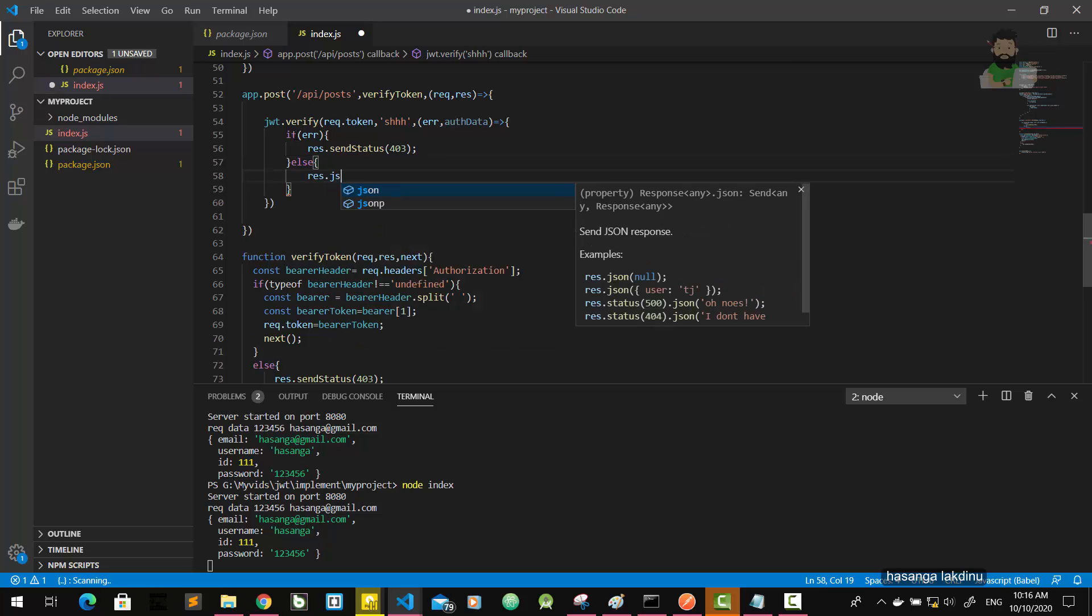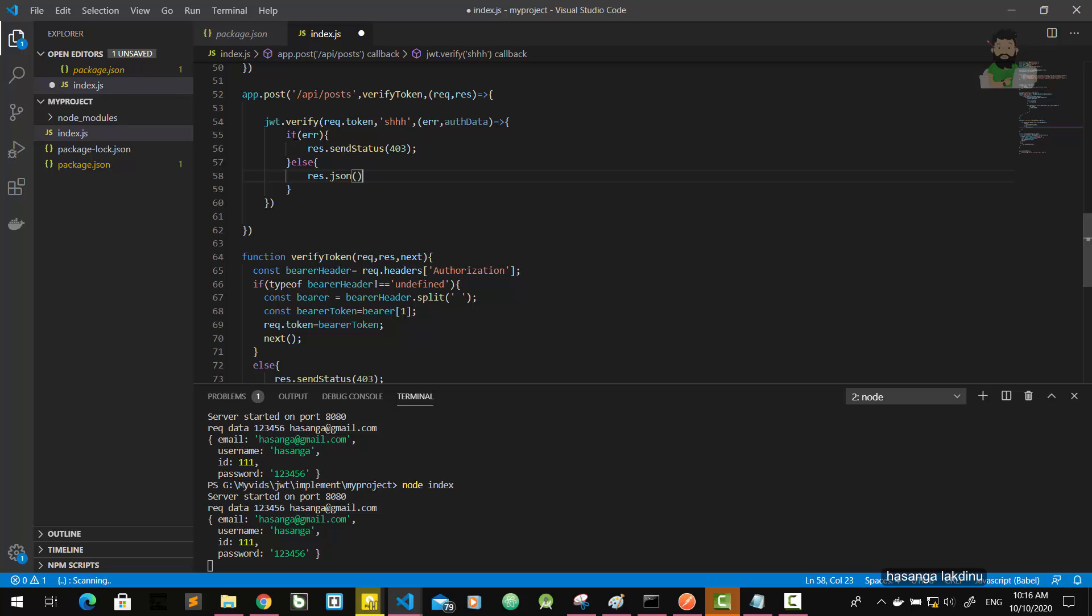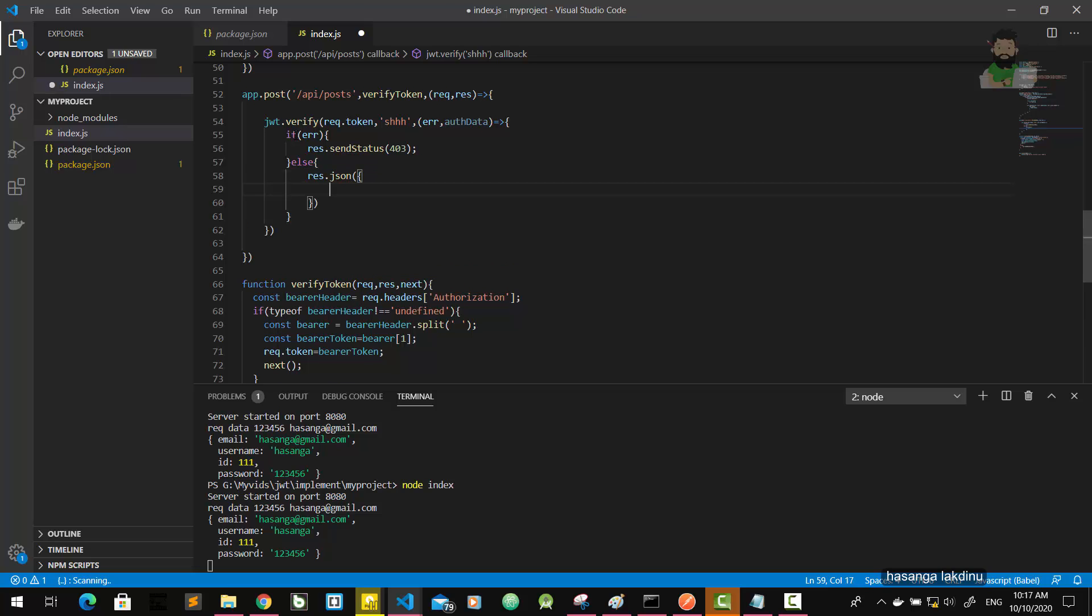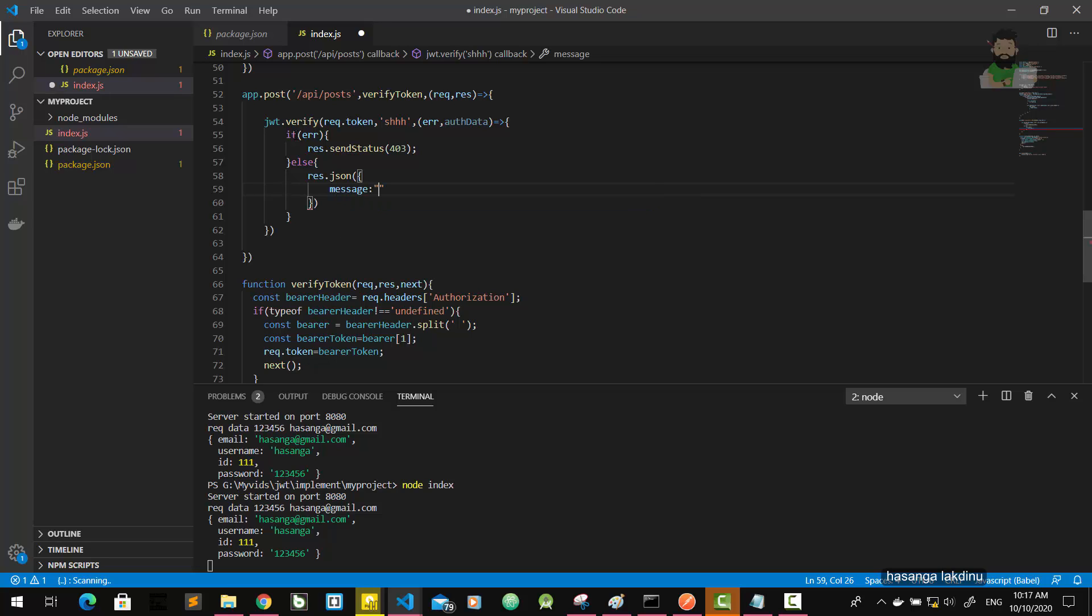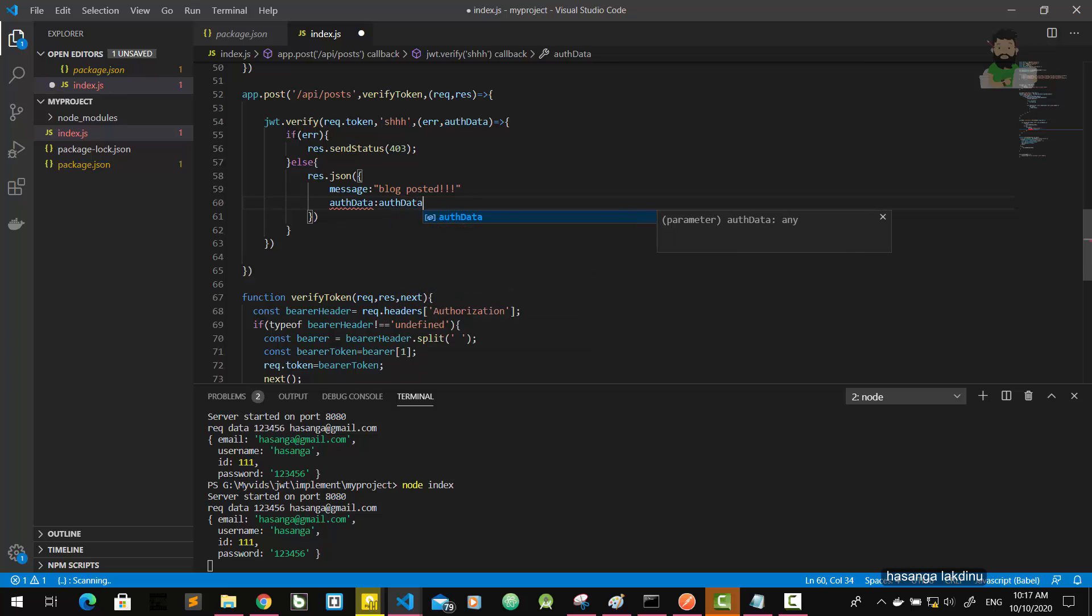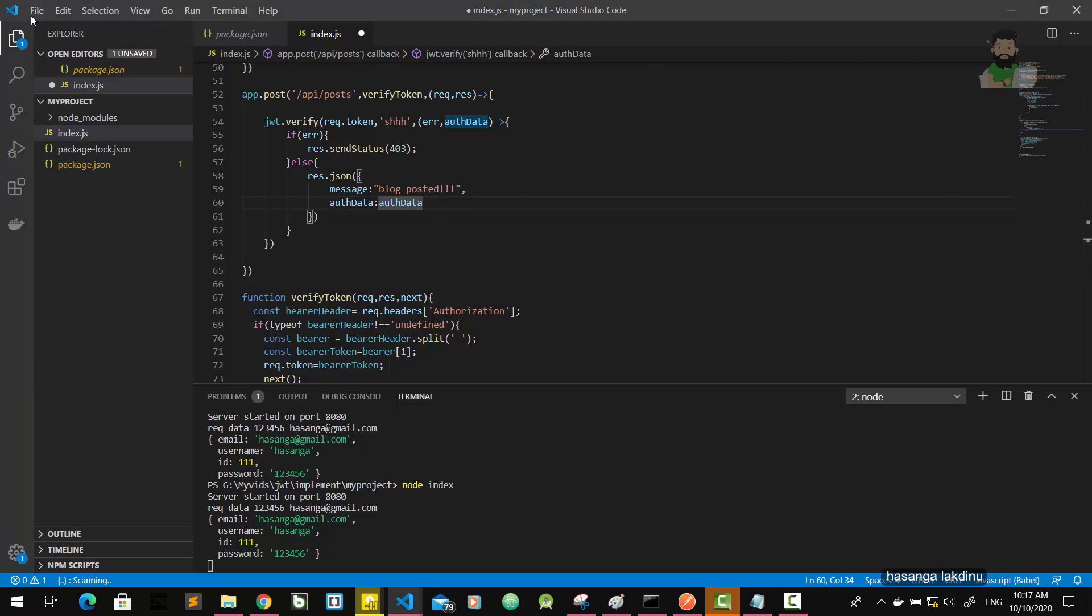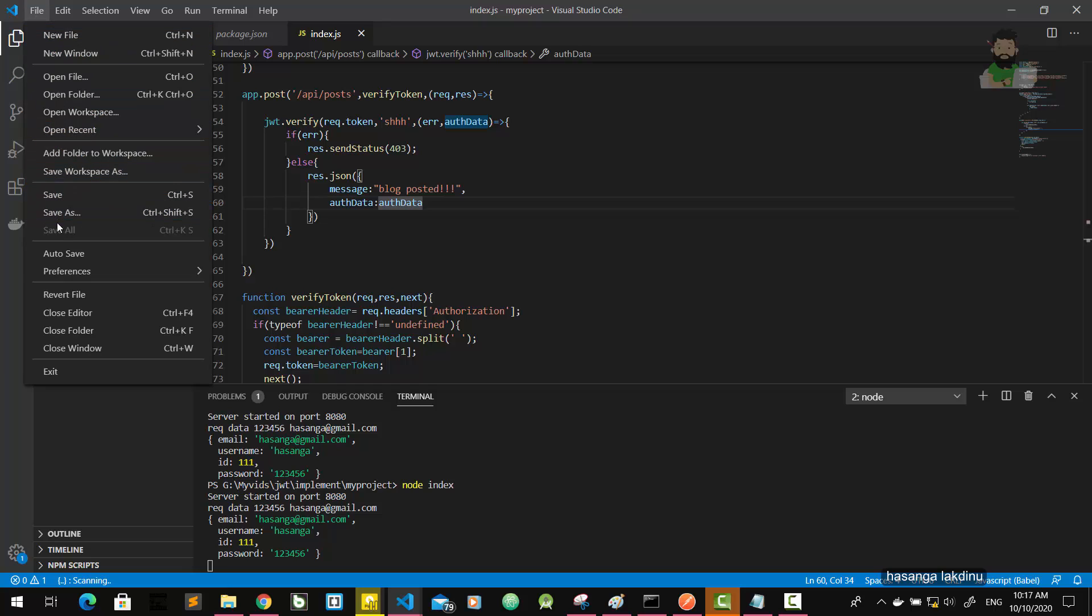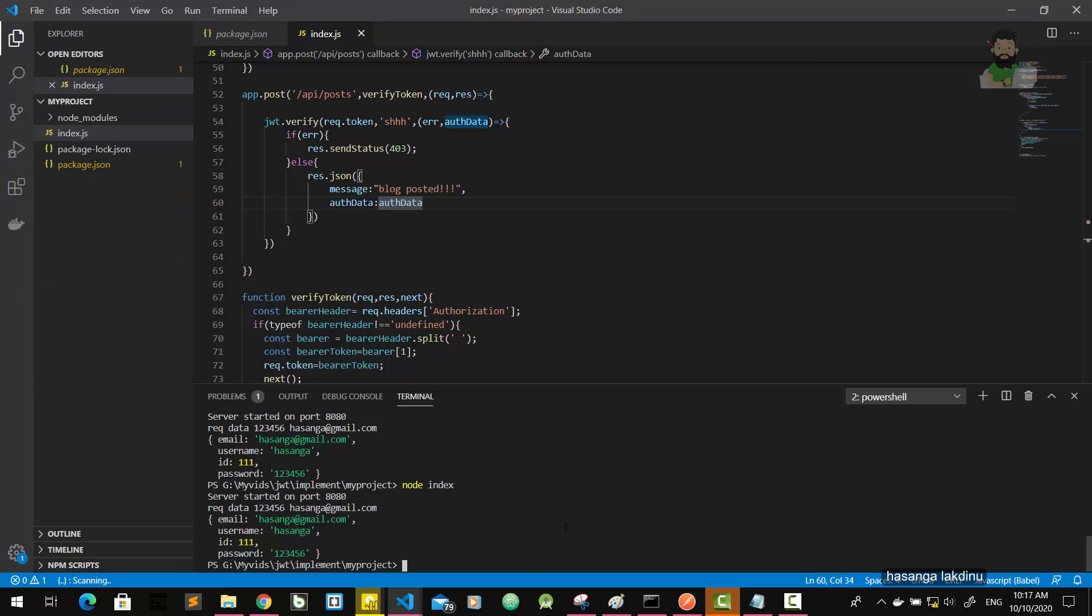Else, res dot json, message blog posted. Message, and it's not necessary. This is for you to get an understanding about the data. Let's try this out. Save all, then restart the server.